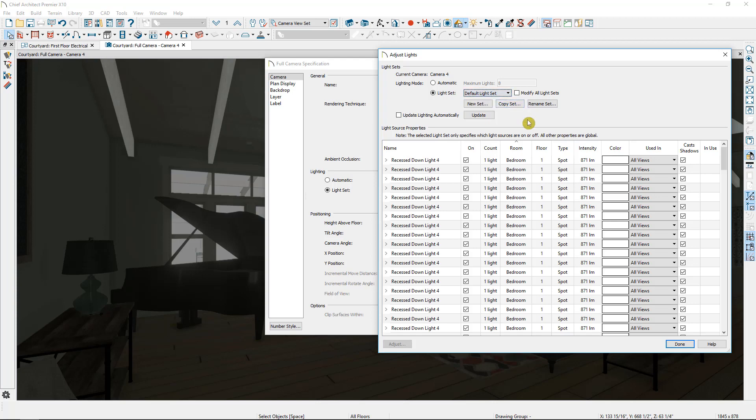Before I do that, you want to make sure that you've unchecked update lighting automatically. This is especially important if you have a very large plan, because if you just switch over to the default light set, it's going to turn on every single light in your plan.